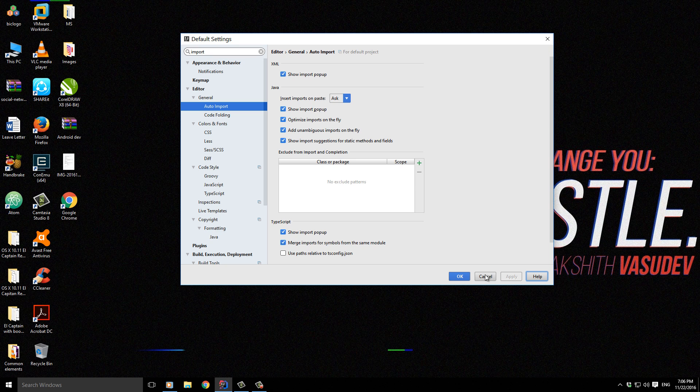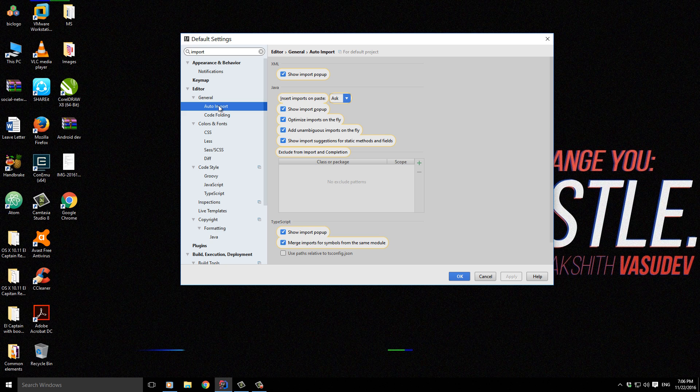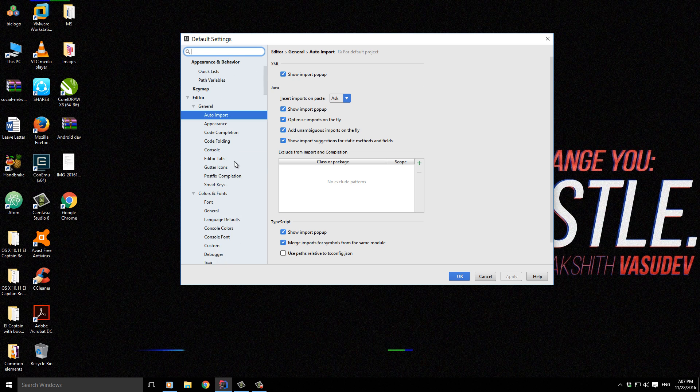Then click Apply. We just need to set up one more thing. Let's look at this.